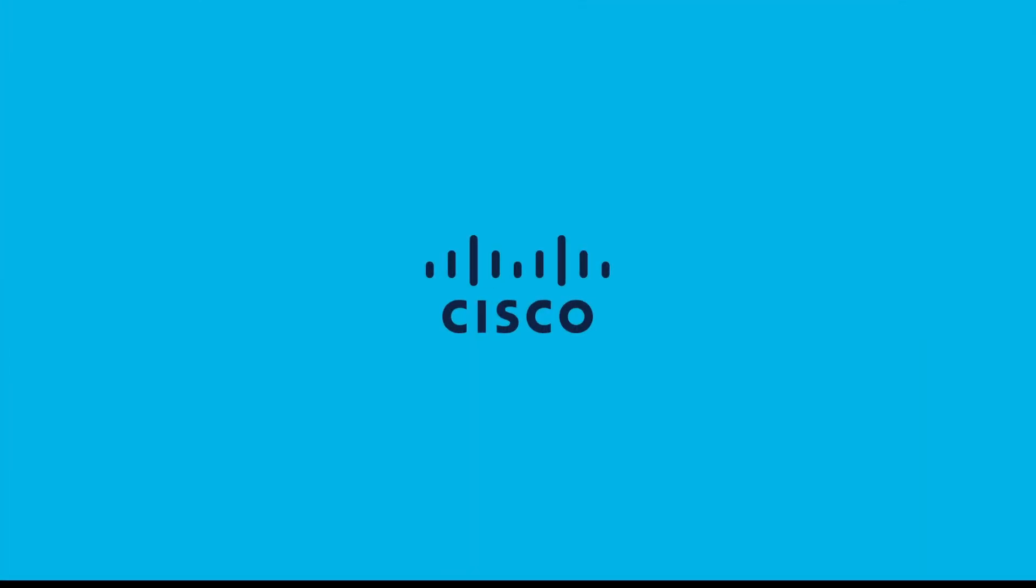So that concludes this group based policy analytics demo. I hope you found it interesting and informative. Thanks very much for watching.